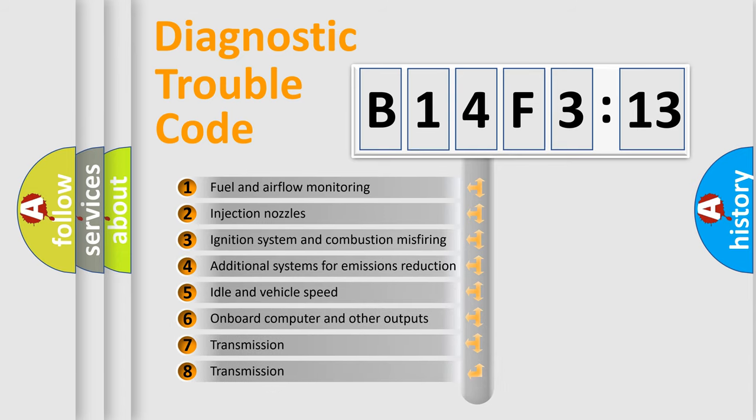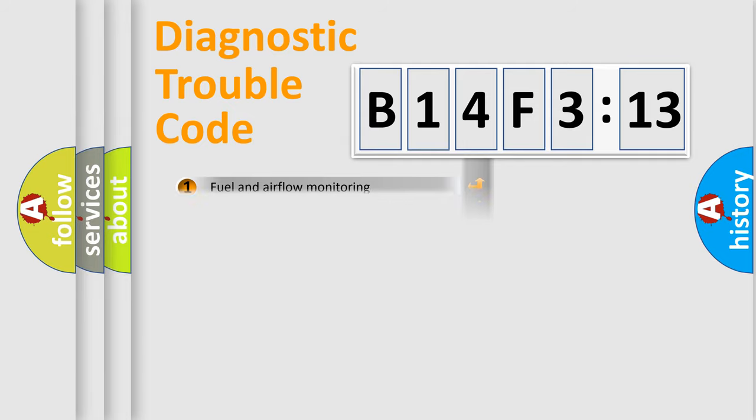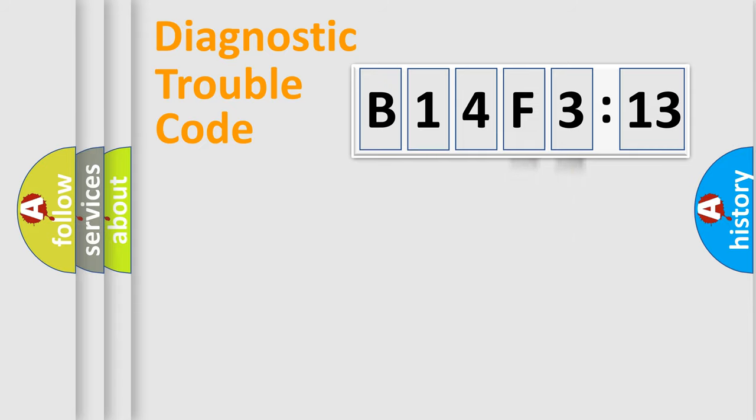The third character specifies a subset of errors. The distribution shown is valid only for the standardized DTC code. Only the last two characters define the specific fault of the group.